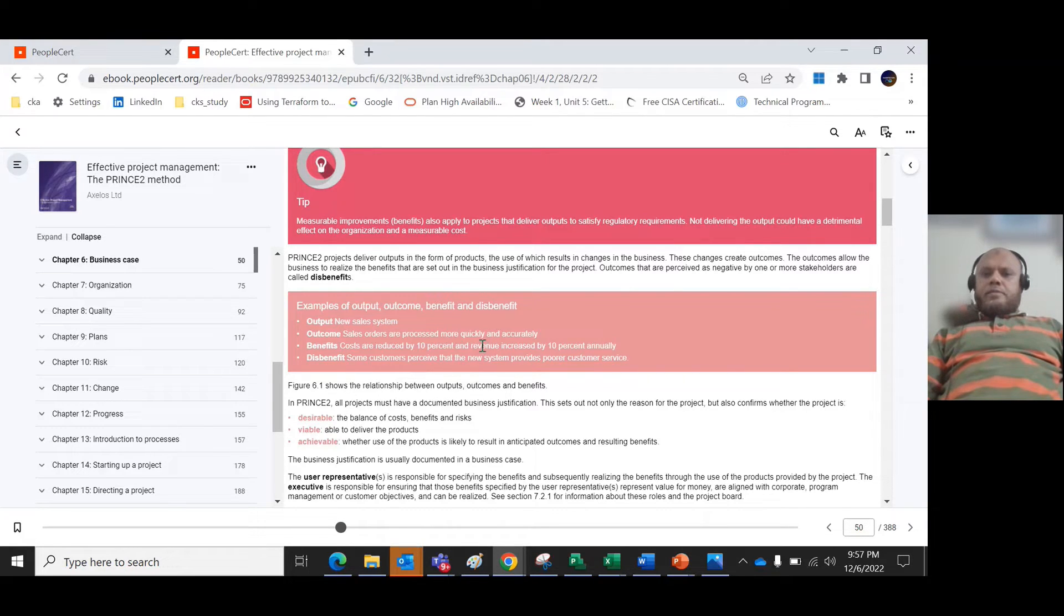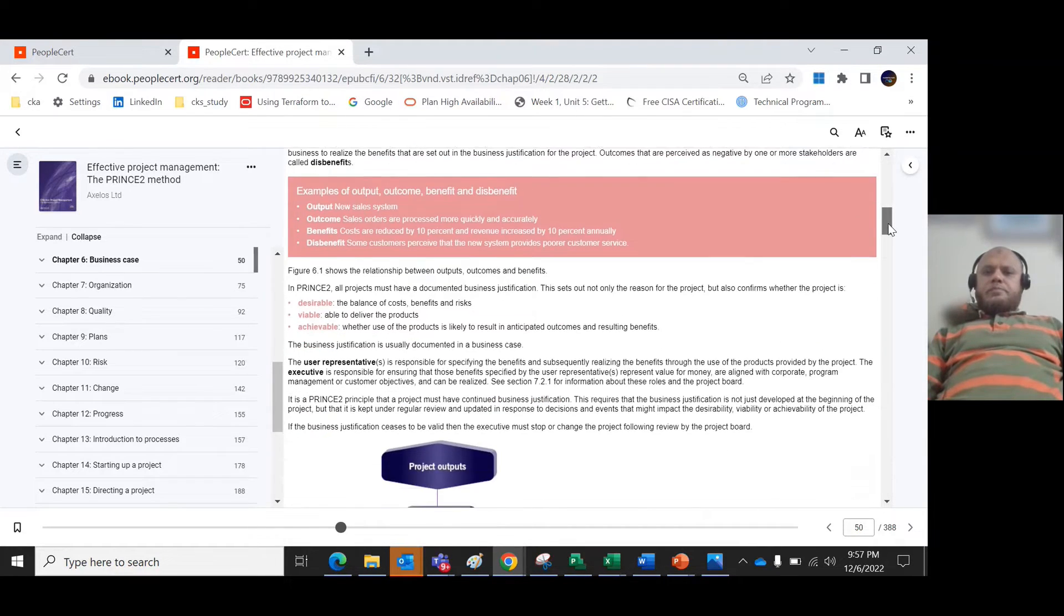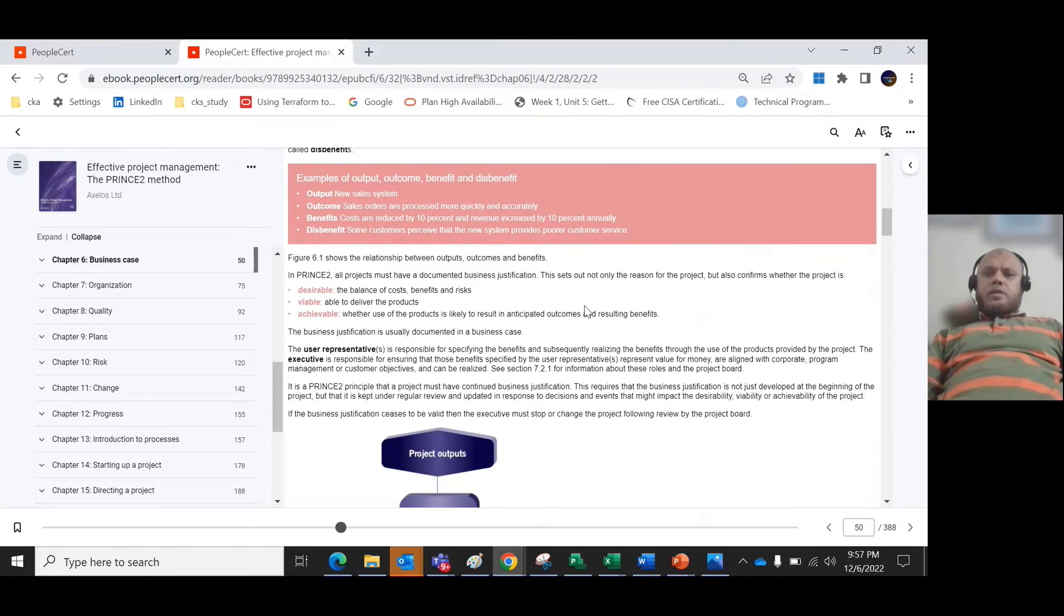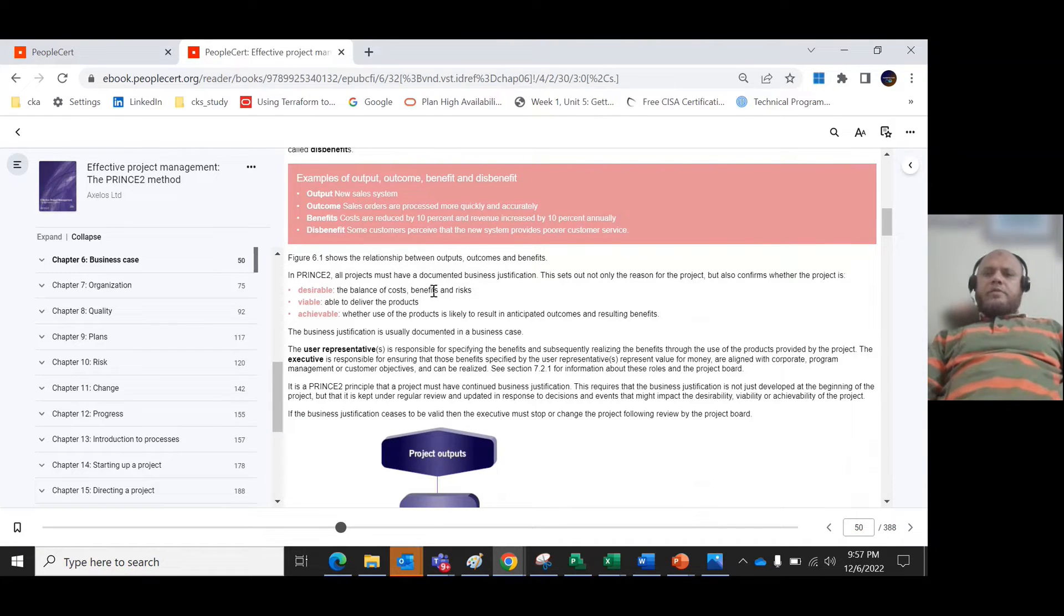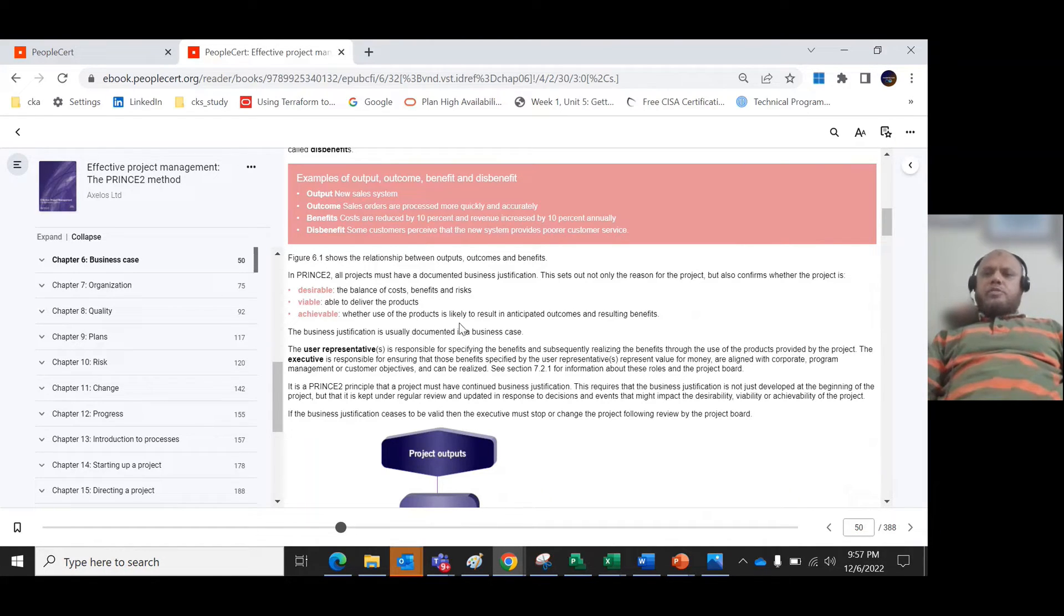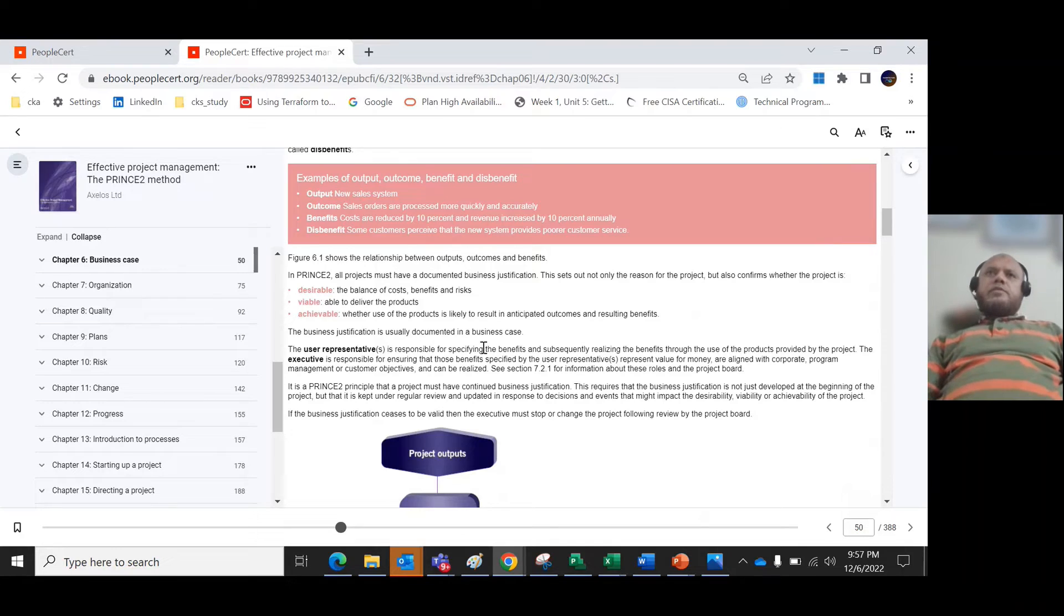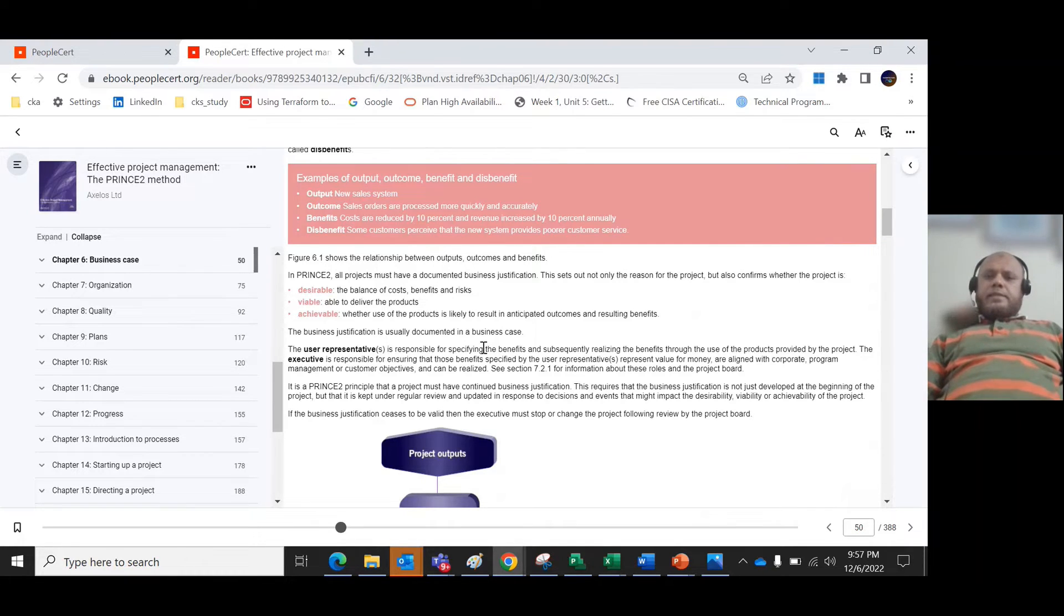With this example we understand the relationship between outputs, outcome and benefits. Desirable means the balance of cost, benefits and risk. Viable means being able to deliver the products. Achievable means whether the products are likely to result in outcomes and resulting benefits. These business justifications you can maintain in the business case.